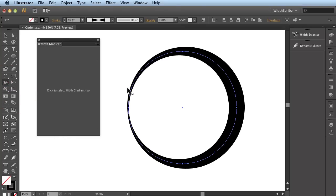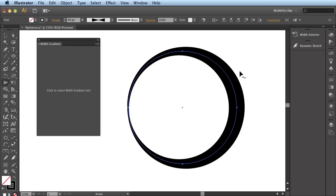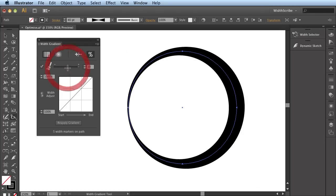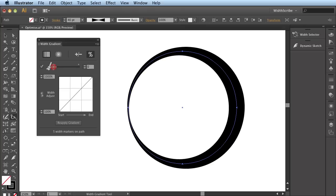Let's go back to the Width tool and look around, and you can see a vast reduction in Width Markers. Going back to the Width Gradient panel, let's adjust this to 0 Optimization.